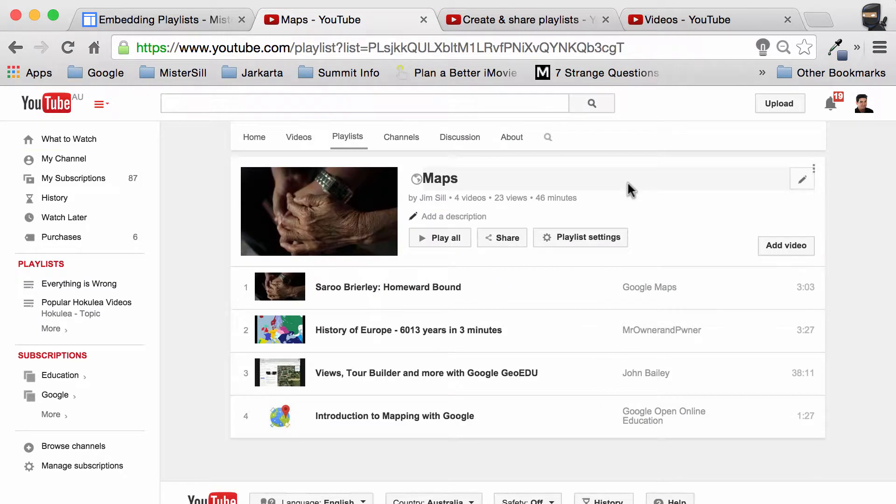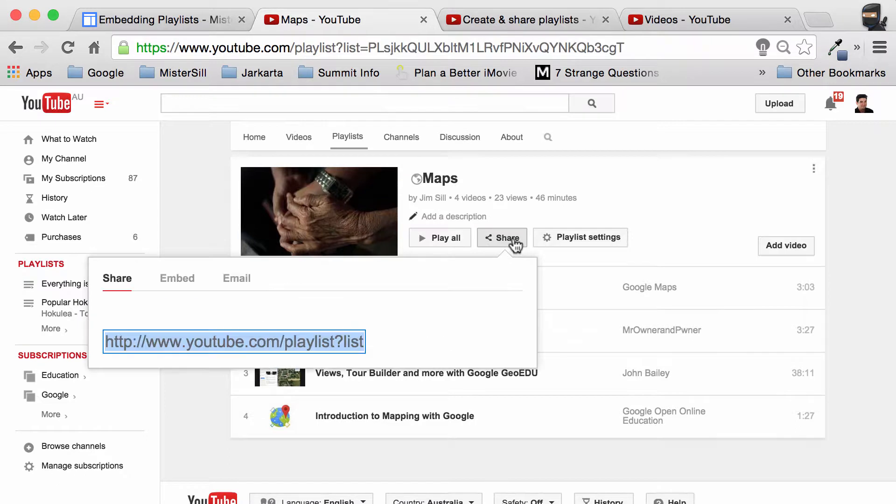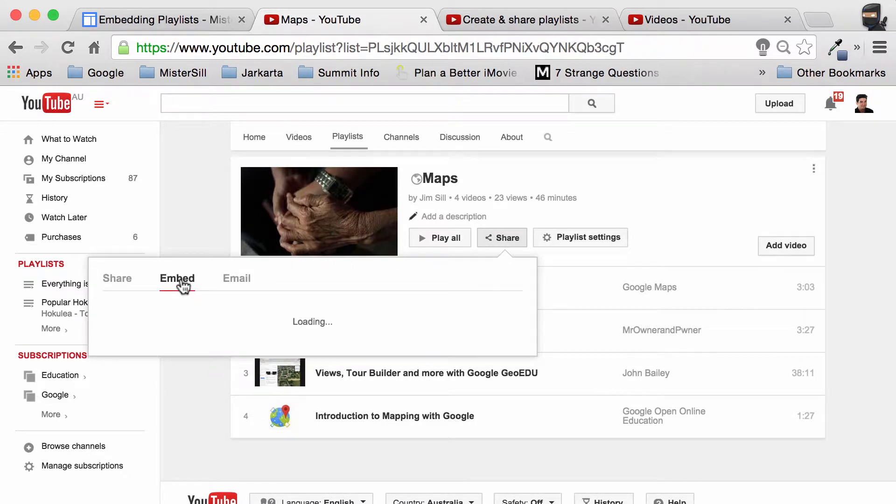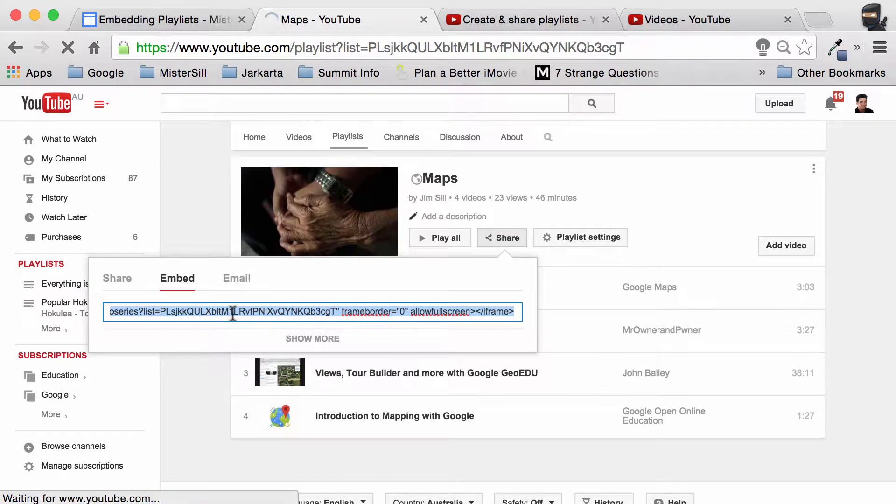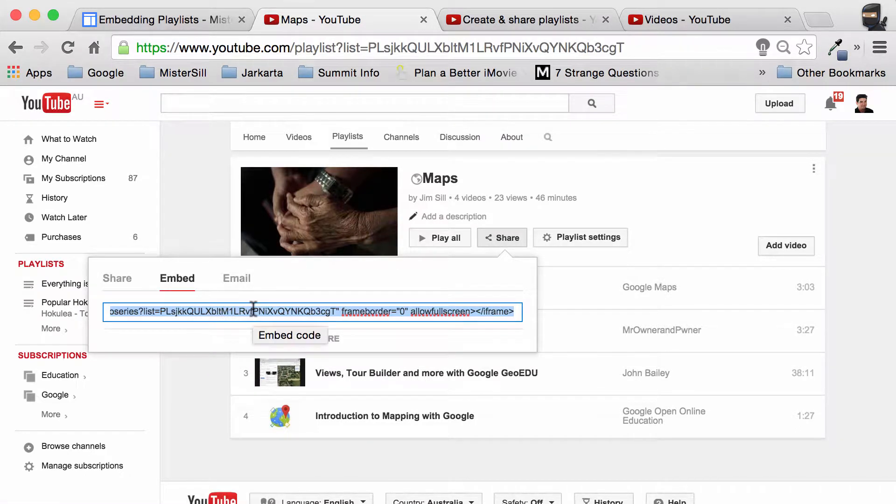When I get to my playlist, I just simply have to click the share button, go to embed, and copy that link.